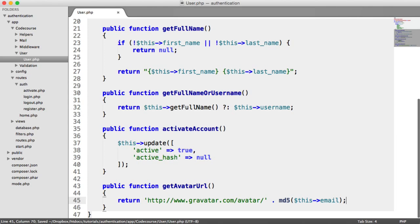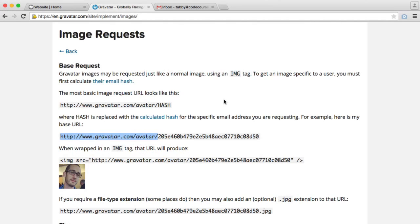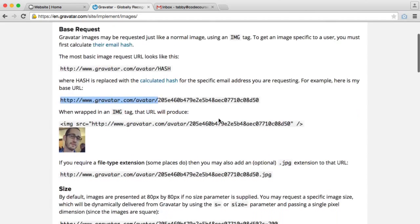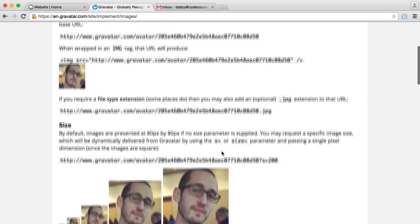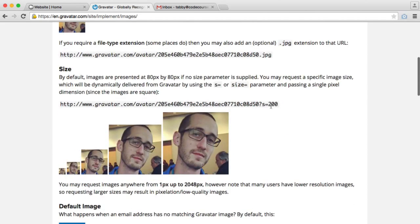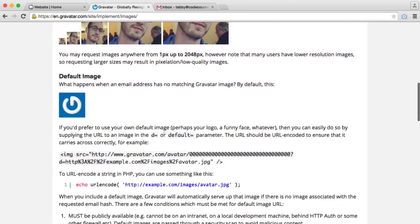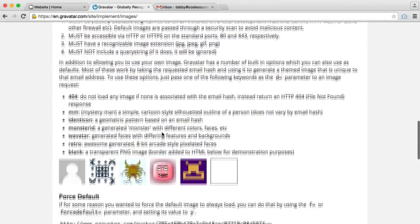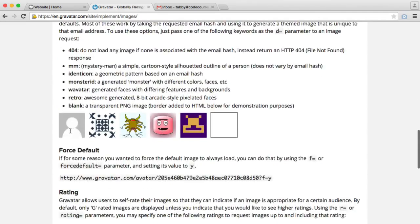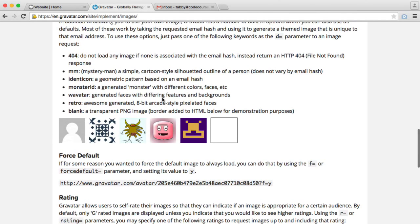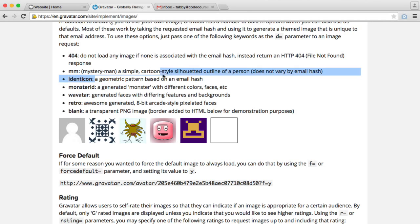So we have a couple of options as well within Gravatar. What we can do is we can set the size of the avatar. And what we can also do is set a default image. So there's a couple of options for default images. But we'll be including the identicon, which is essentially a geometric pattern based on an email hash.